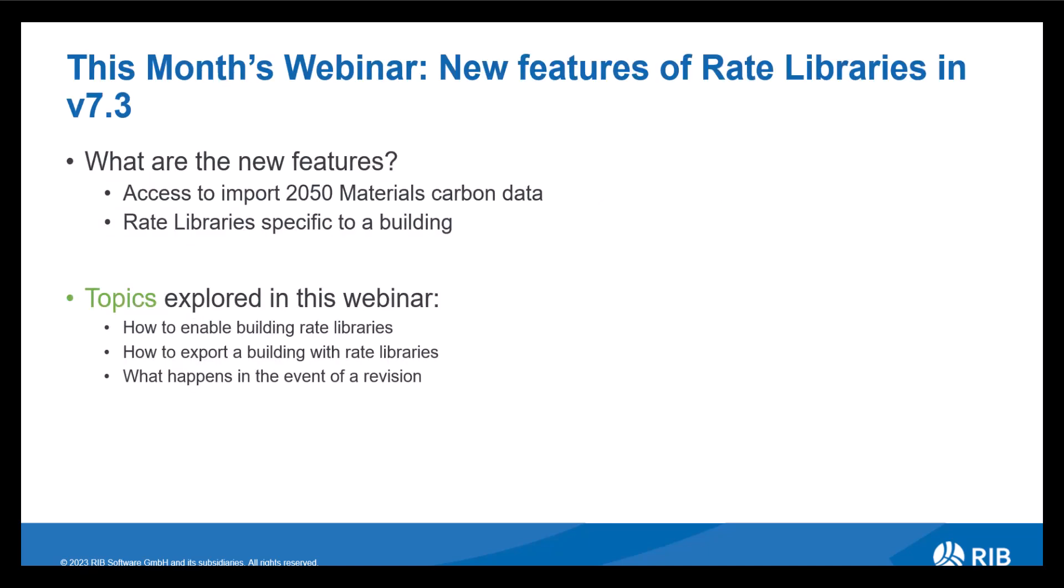So this month's webinar, as previously mentioned, we will be reviewing what new features there are in rate libraries in the latest version of Costex to be released, which is 7.3. What are the new features? To start off with, we now have the ability to capture embodied carbon data from 2050 materials. You can import this straight into the system for you to complete analysis on the embodied carbon for your project.